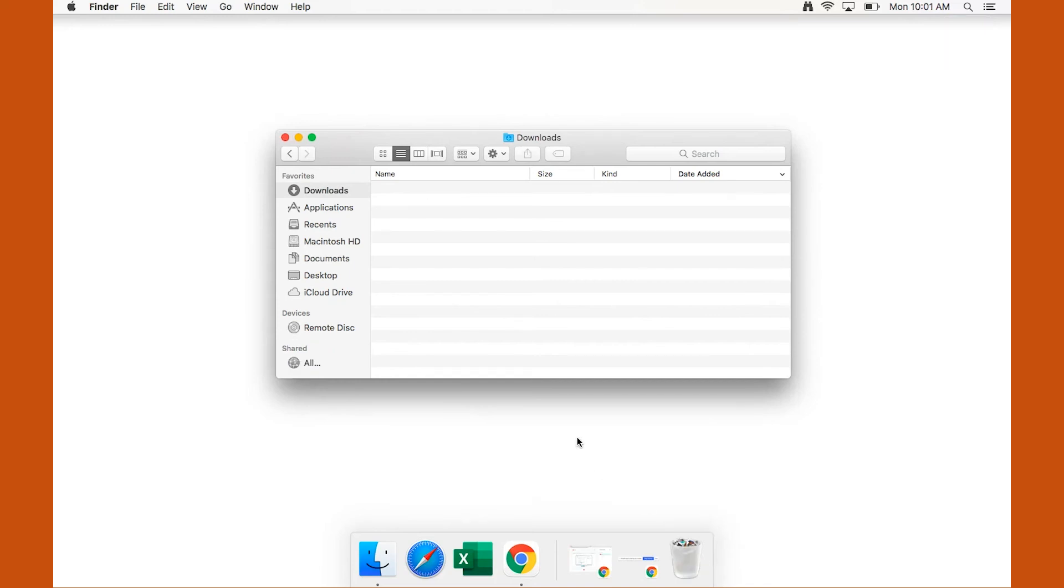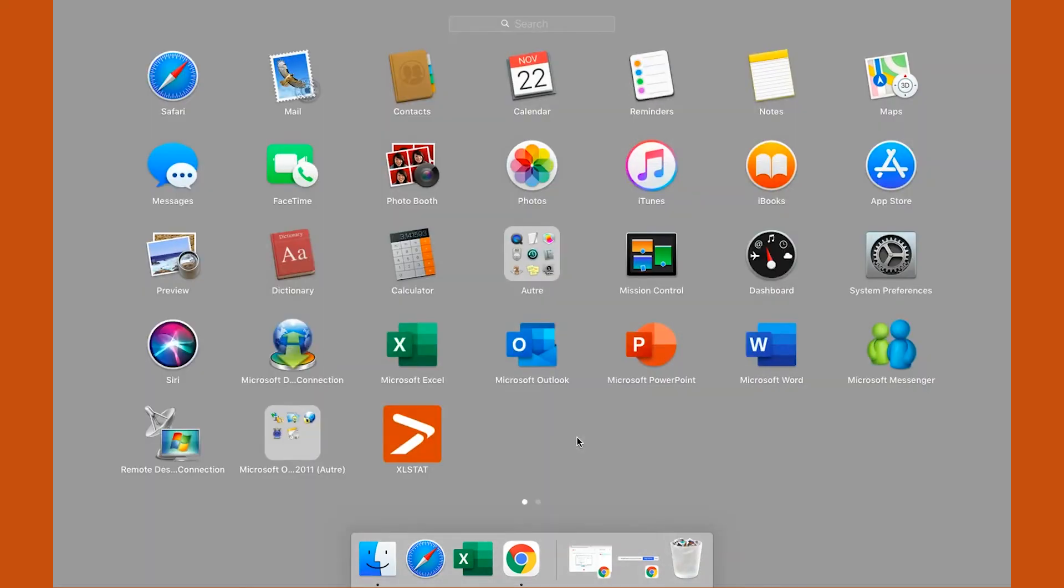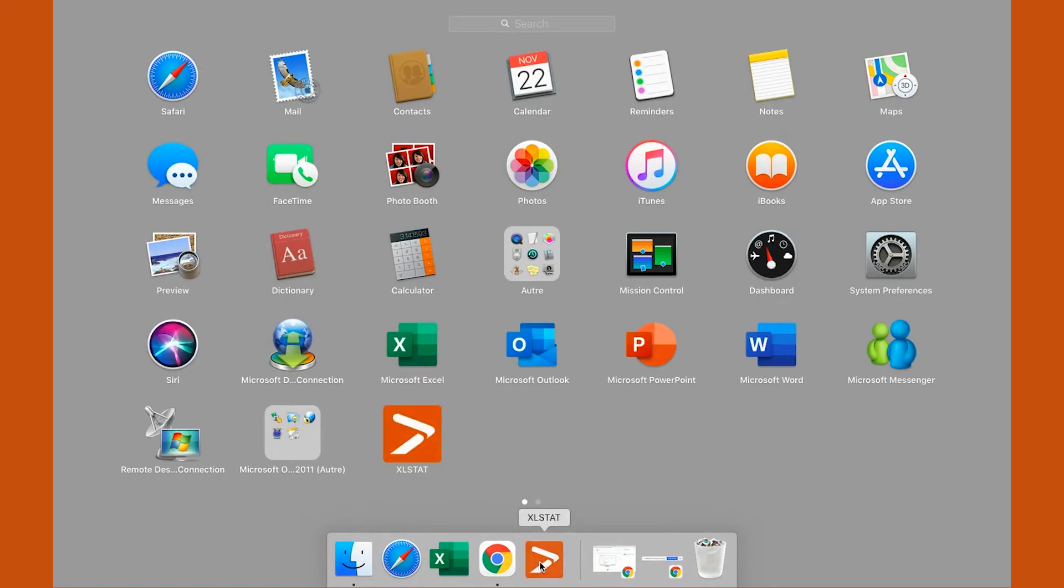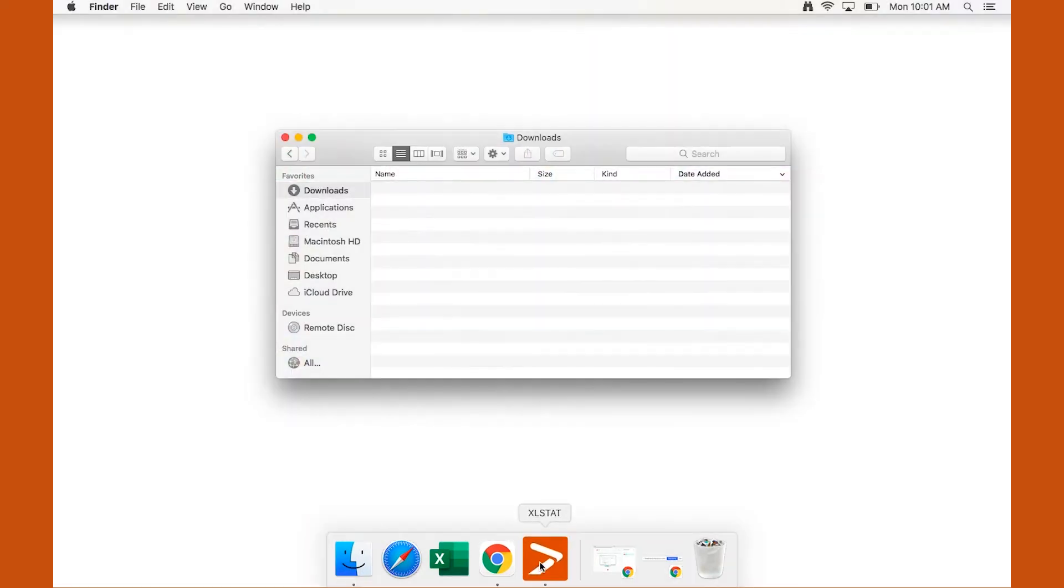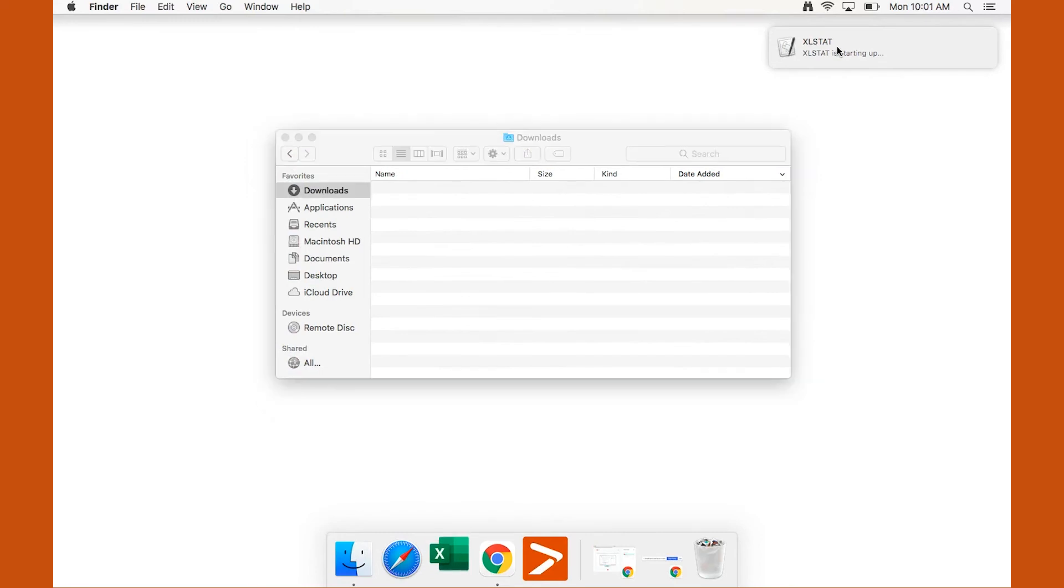You can add the Excel Stats icon to your dock by simply dragging it from the Applications folder to the dock. The first time that you launch the program, it will be configured automatically.